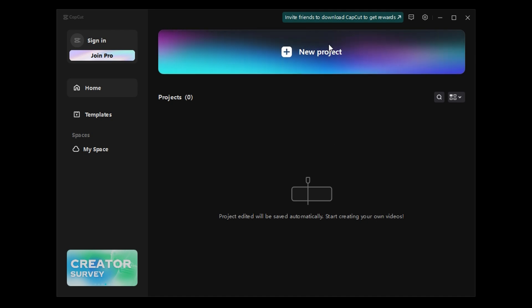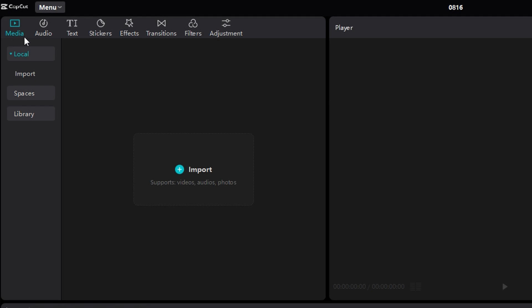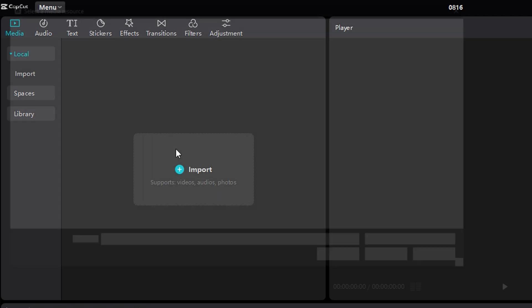Open up CapCut and start a new project. Then, in the timeline area in the top left, make sure you're in the Media tab, and then click Import.